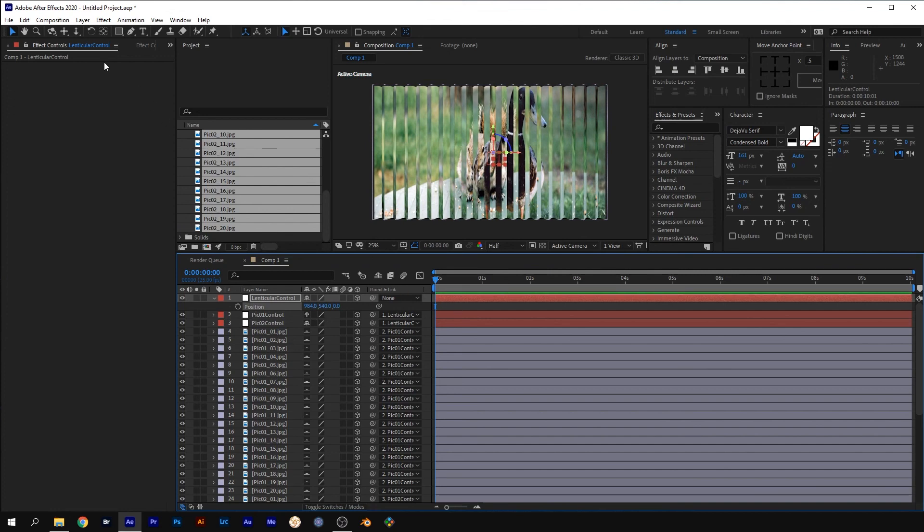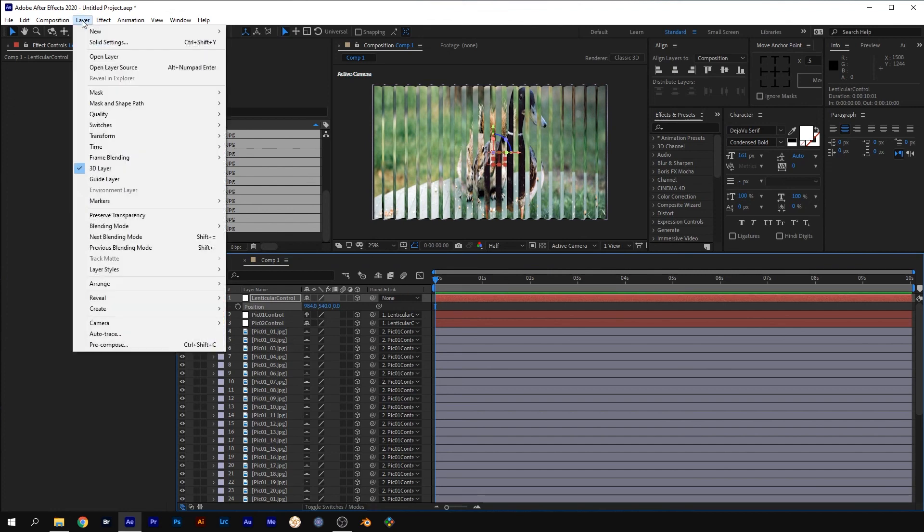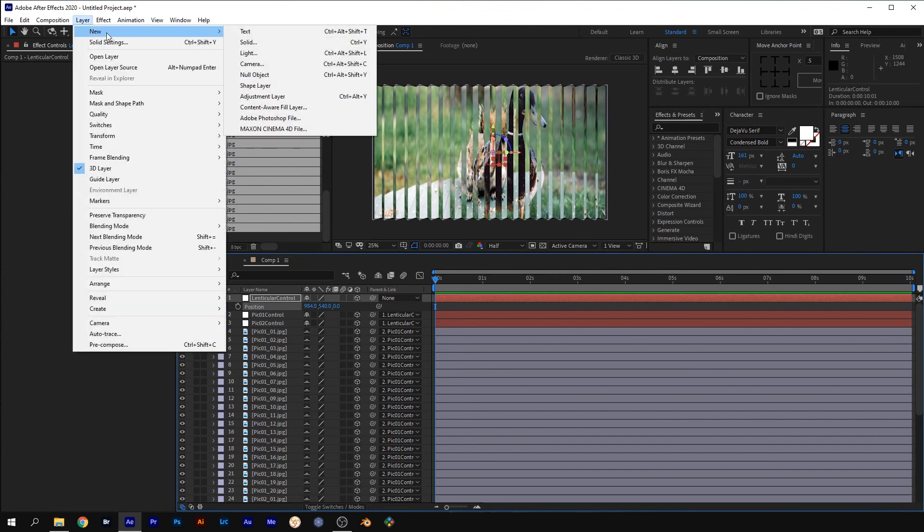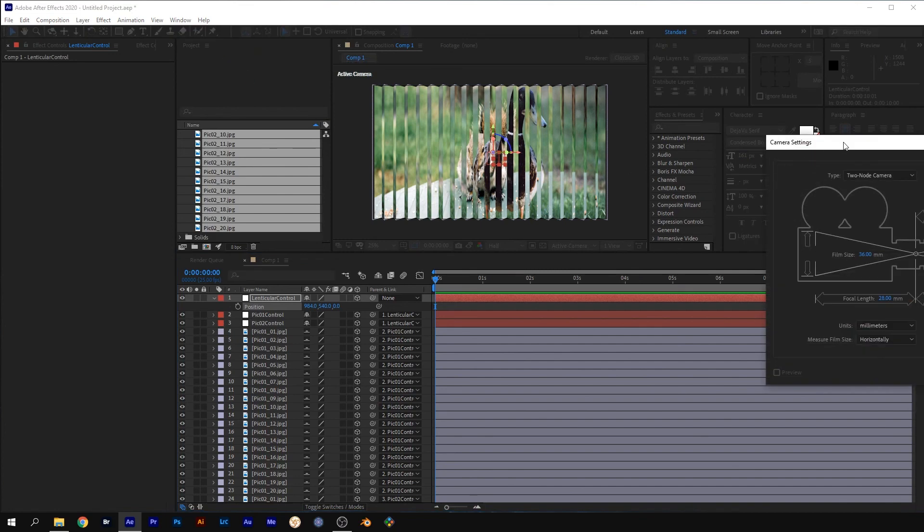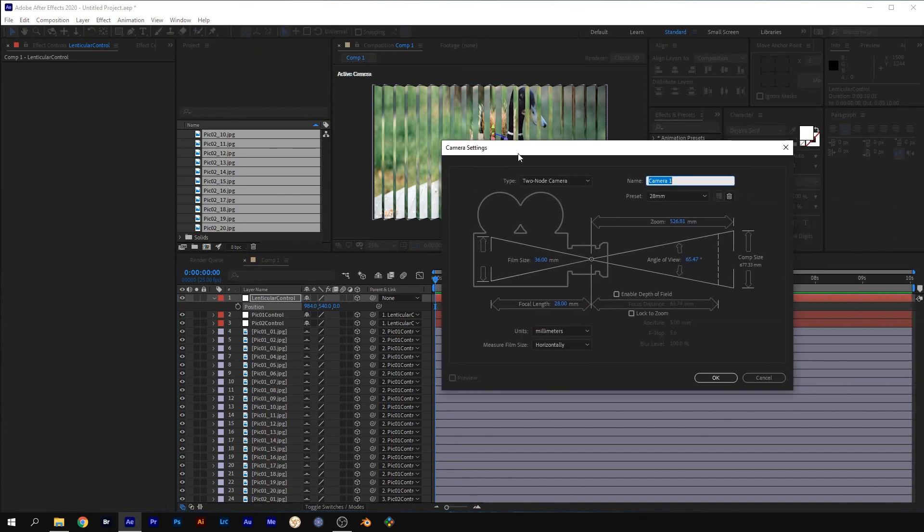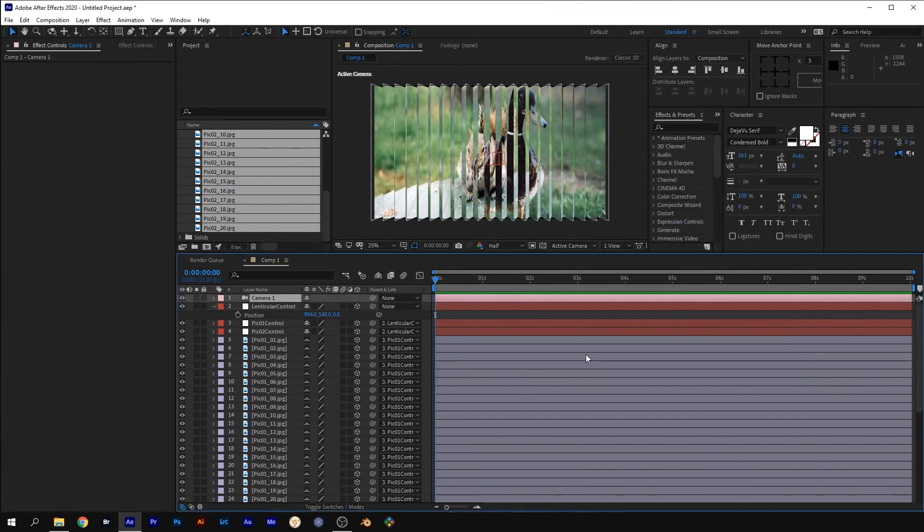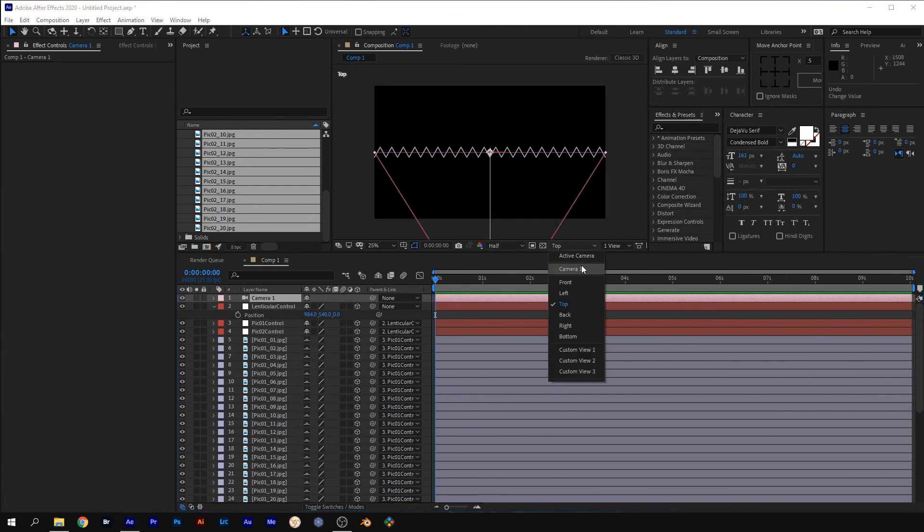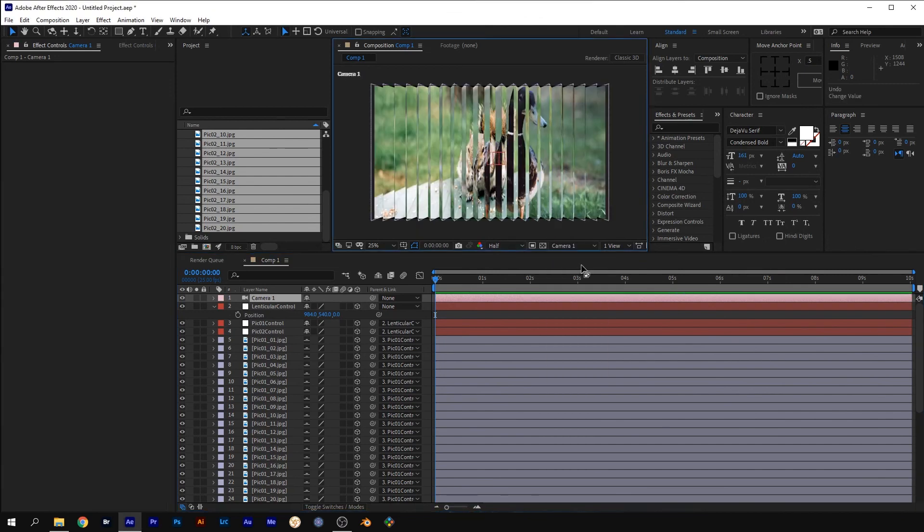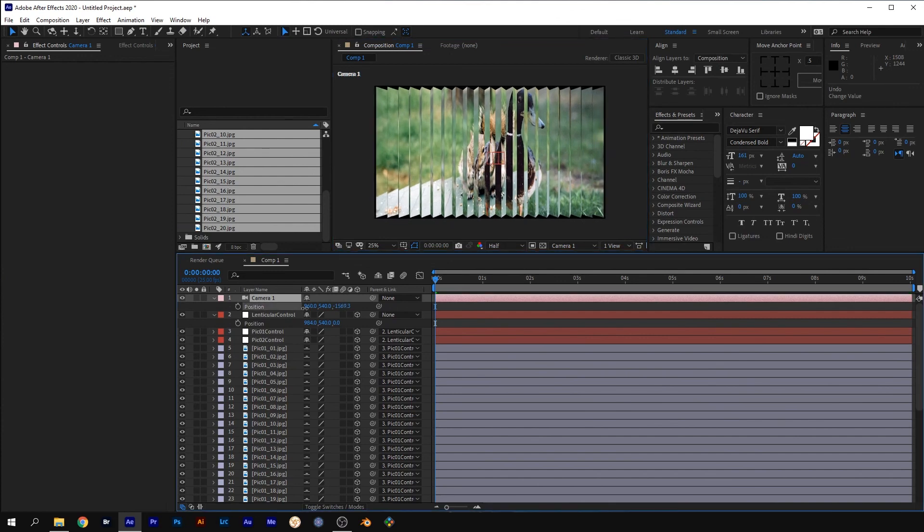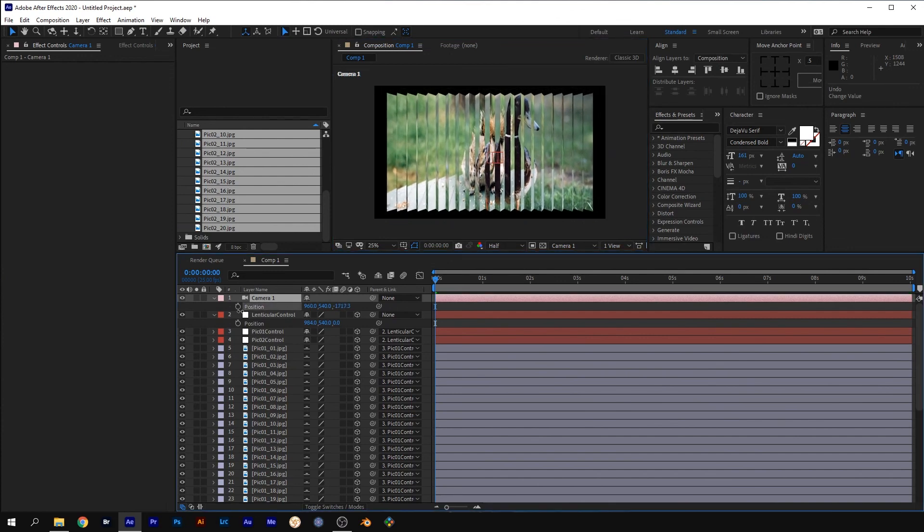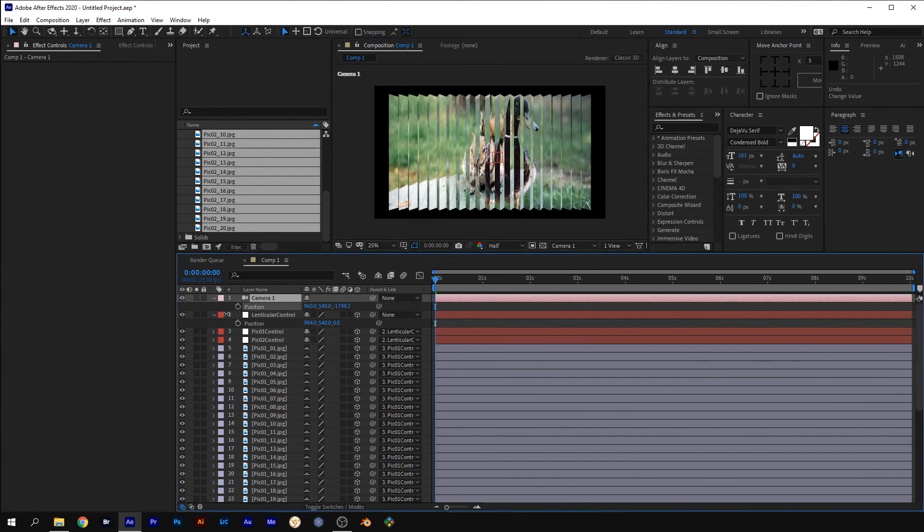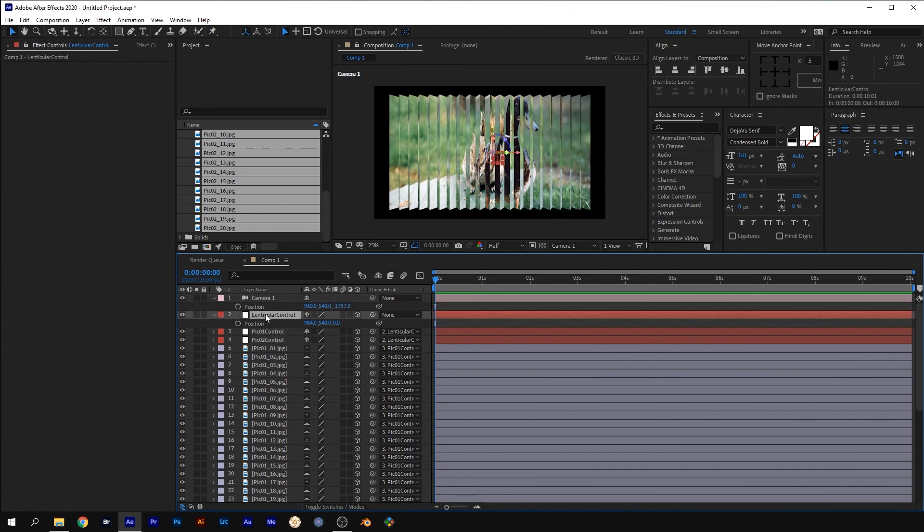Go to layer, New, Camera. 28mm should be fine and click OK. Select the camera 1 view, press P for position and move the camera back on the Z axis.